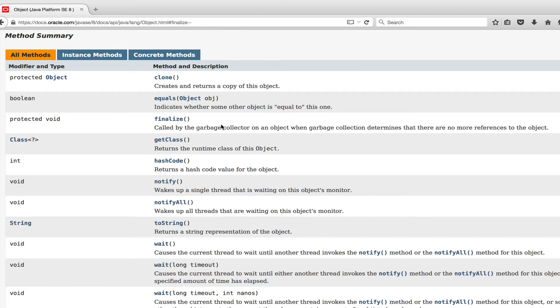I mean there are some few valid uses, at least according to Joshua Bloch. I can tell you I'm developing in Java since 2001, so quite a few years already. I have never ever overwritten this method. So today is probably the first time to demonstrate you what it is, what it does.